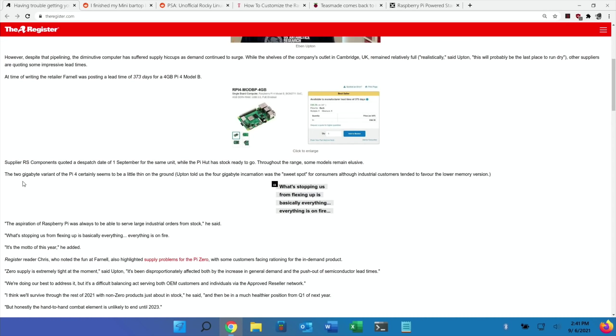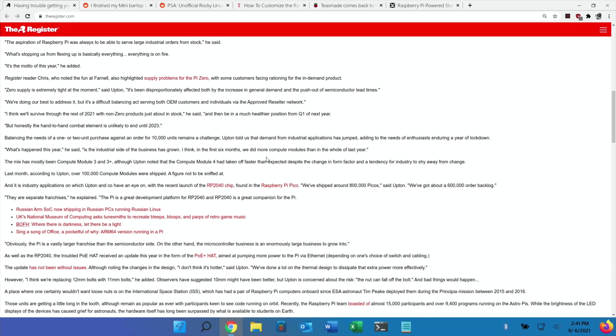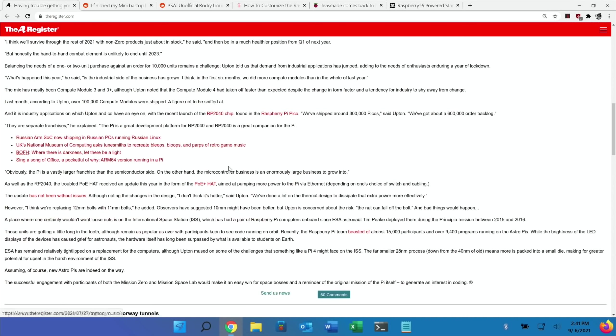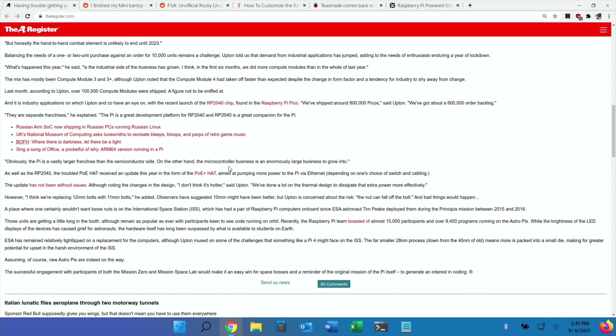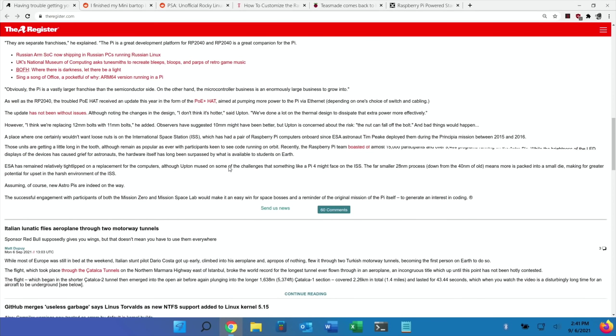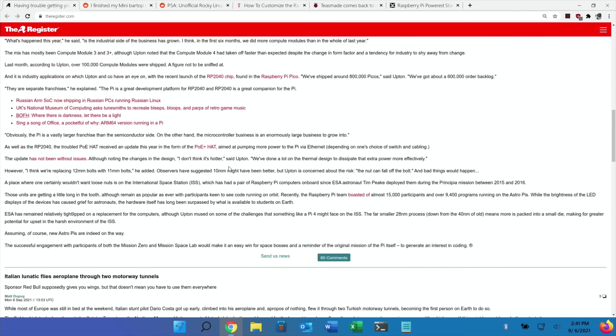They mentioned that the two gigabyte models are hard to get hold of, but the four gig one is the popular one. There's some good figures on the Compute Module 4 - last month over 100,000 compute modules were shipped. It's definitely worth a read and I'll put a link in the description.